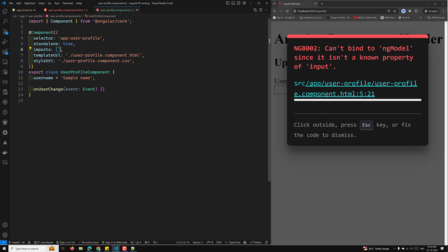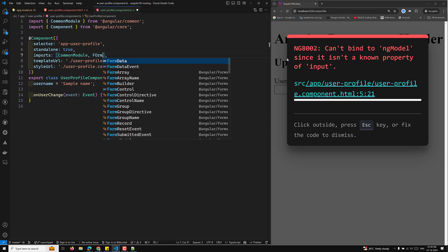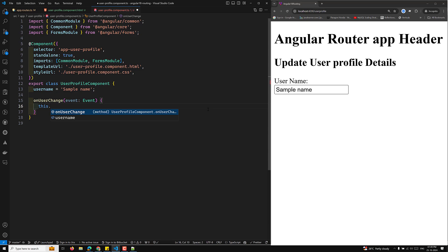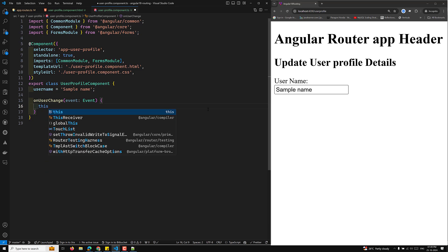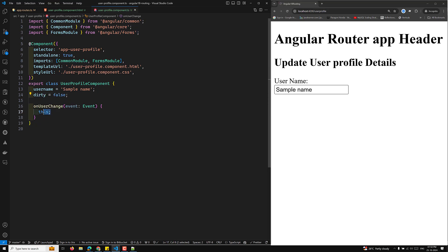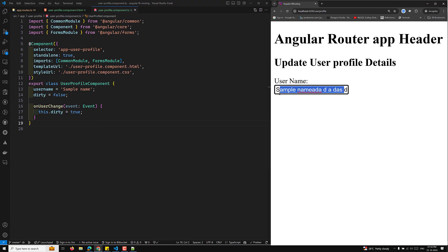To use ngModel we need to import CommonModule and FormsModule. In the onUserChange handler, I will update this.username from the event and set a dirty flag: initially dirty = false. Whenever the user changes the input, we set this.dirty = true. When this flag is true, it means changes have been made in the input.